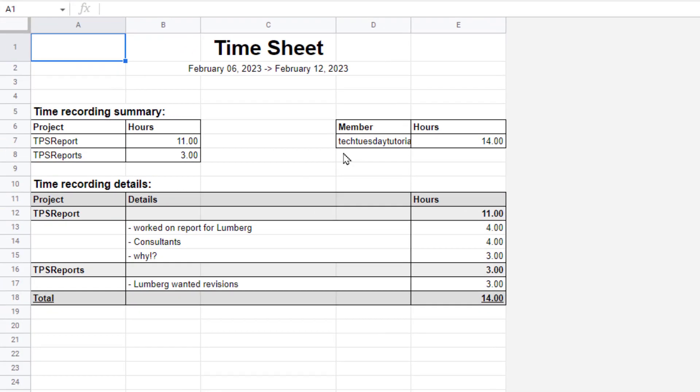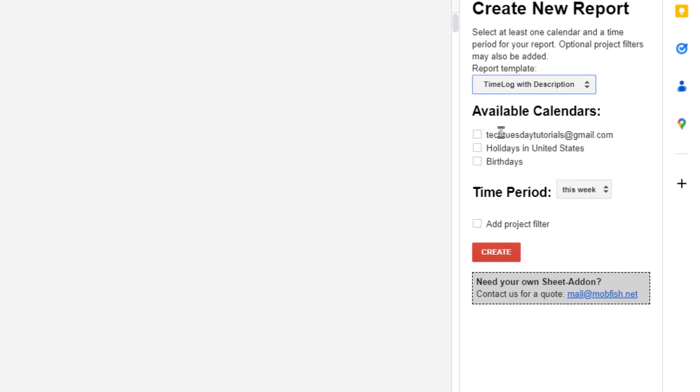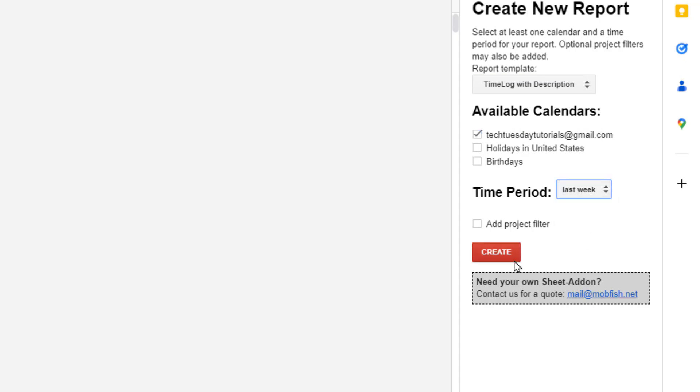So in this case, it's generating a report from two separate hashtags, but they're all technically the same, because of spelling. And there, I've done a total of 14 hours that week in TPS reports. Let's take another look at it. And this time, I want to see a time log with descriptions for that calendar for last week. Go.